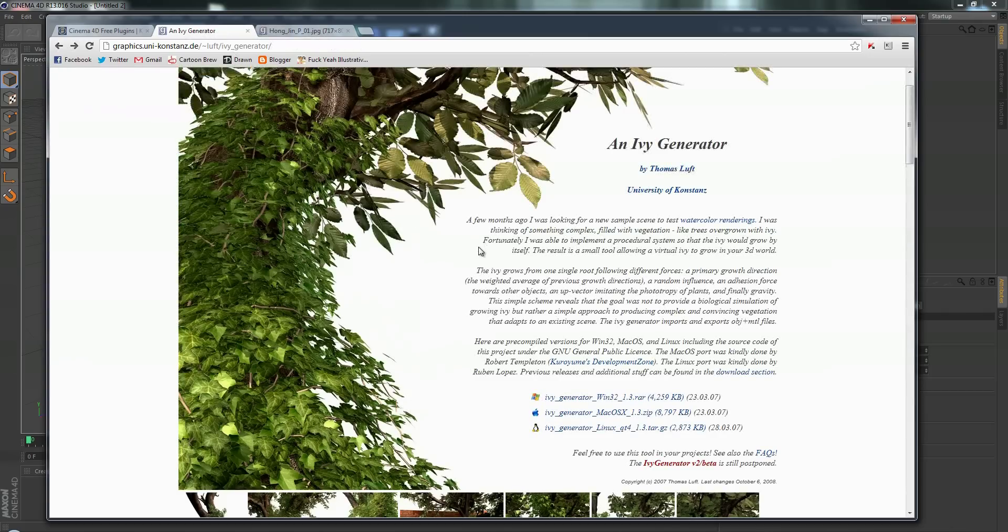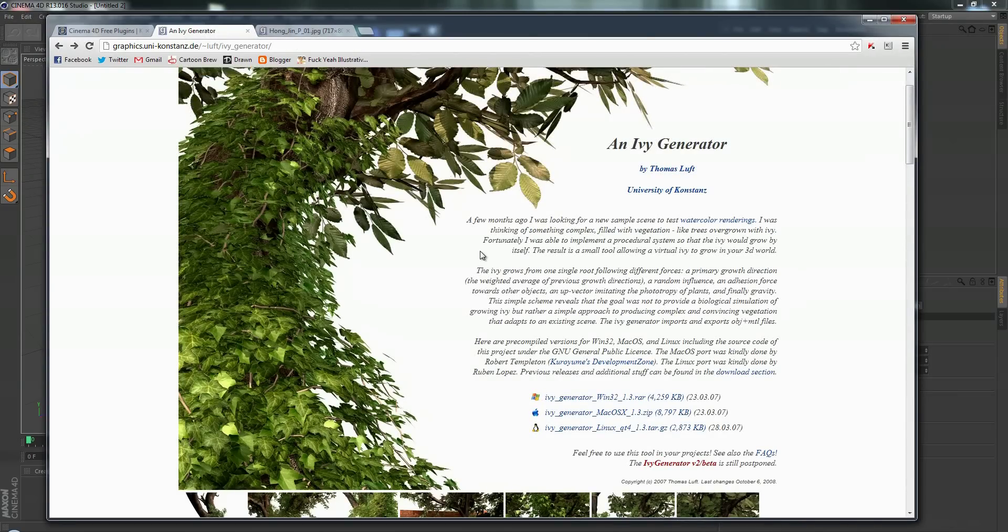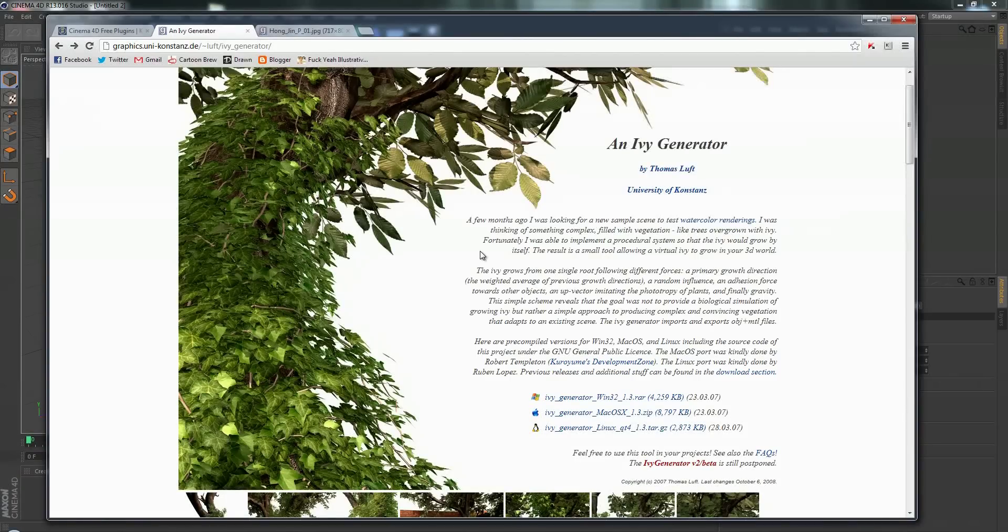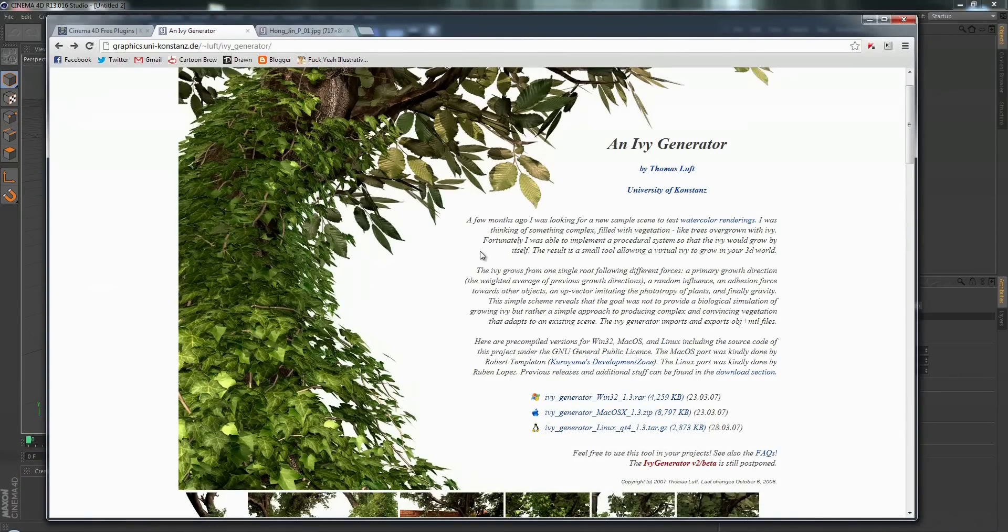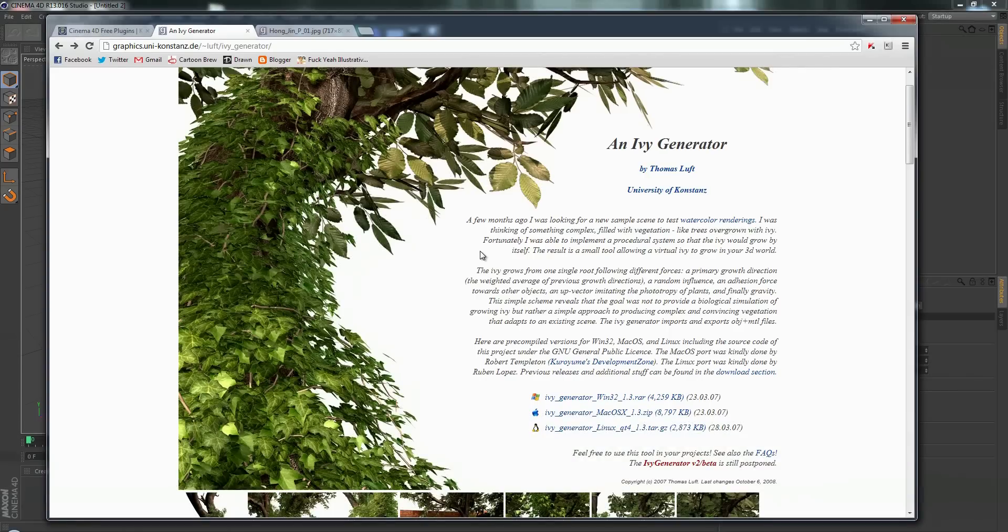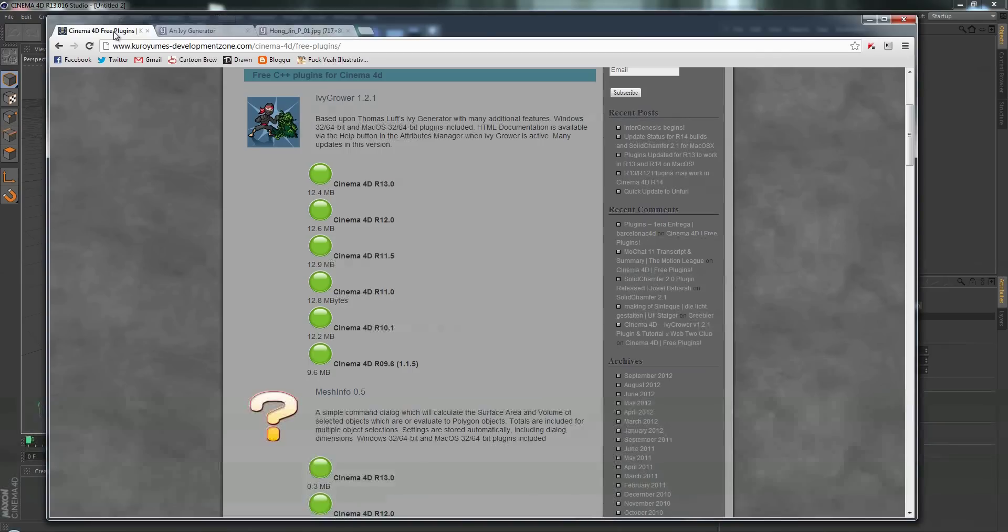But the thing with it is that it's a separate program, so what you would have to do is export your scene from Cinema 4D as an OBJ, import it into Ivy Generator, export it out of Ivy Generator, and then import that back into Cinema 4D. There's a free plugin for Cinema 4D which is based on that same Ivy Generator with many additional features.